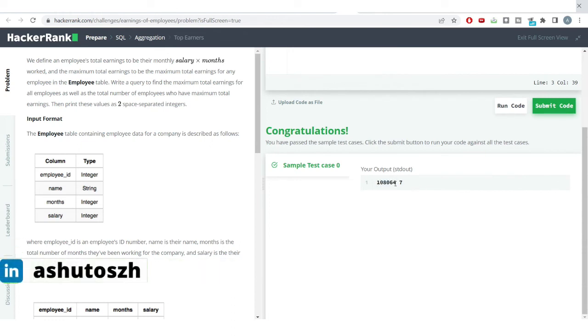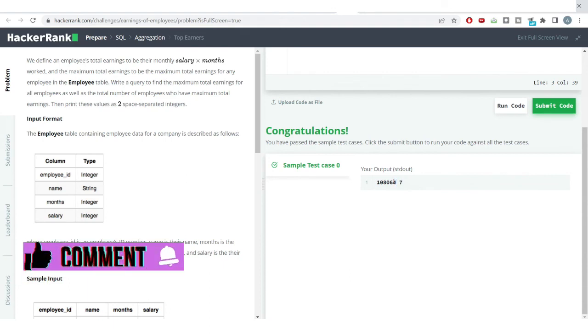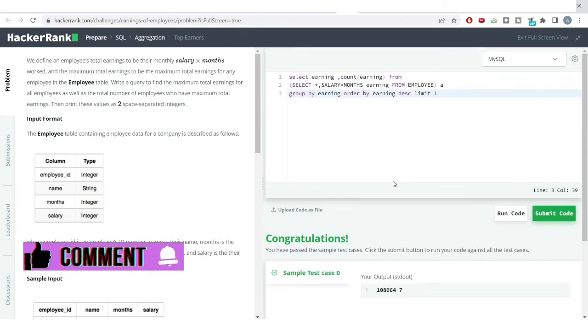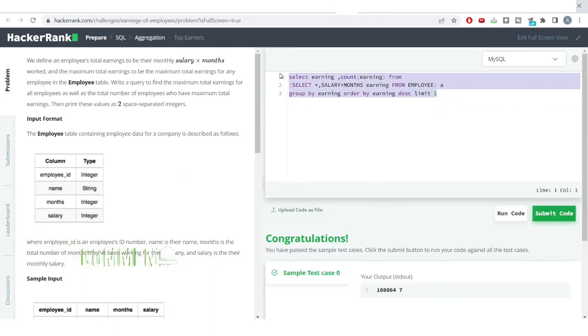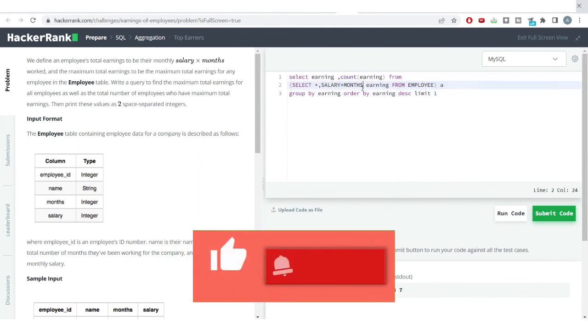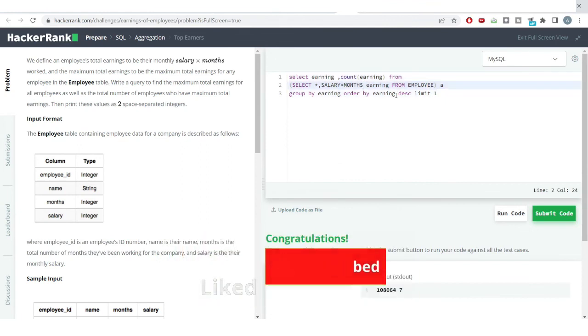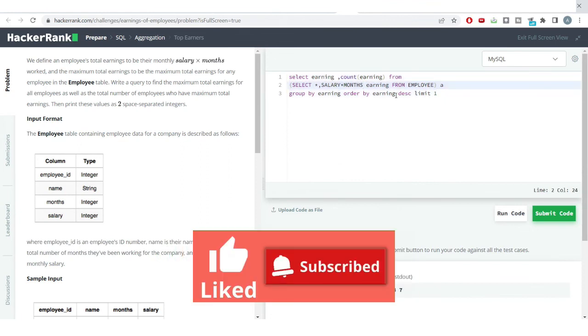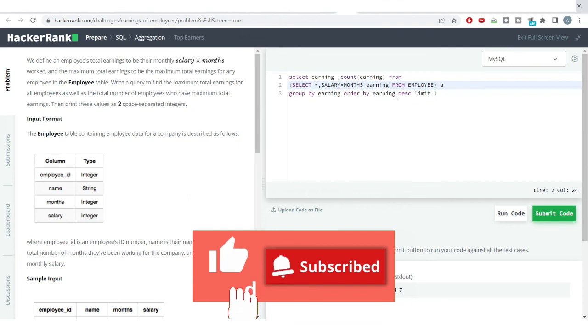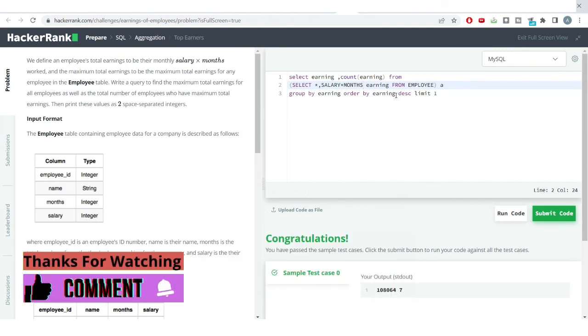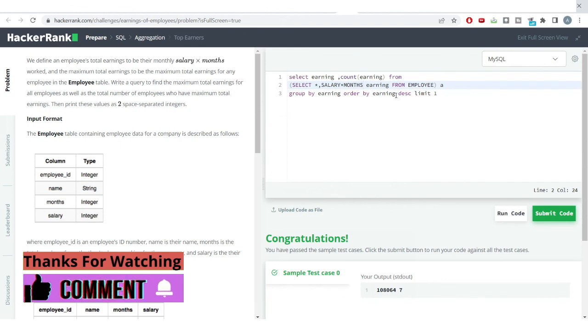So friends, this was a kind of easy level problem but by using different kinds of sub-queries and different kinds of functions in SQL. So do like this video if you found this video very much useful, and also subscribe to my channel if you haven't to receive such kind of useful information on SQL. See you in the next video. Thank you so much, bye.